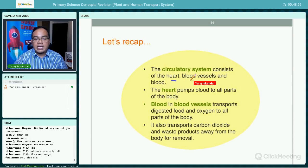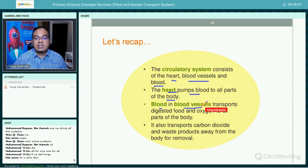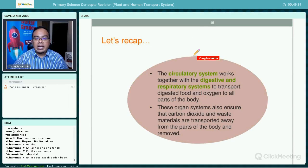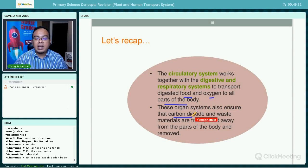Let's recap: the circulatory system consists of the heart, the blood vessels, and the blood. The heart pumps blood to all parts of the body. Blood in the blood vessels transports digested food and oxygen to all parts of the body, and also transports carbon dioxide and waste products away for removal. The circulatory system works together with the digestive and respiratory systems to transport digested food and oxygen to all parts of the body, and ensures carbon dioxide and waste materials are removed.